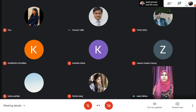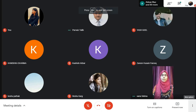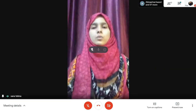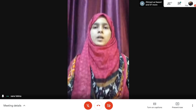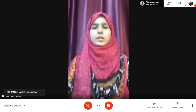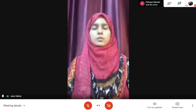Good morning, everyone. I am Sana Fatima. I have prepared delegation, decentralization, and coordination. So first, we will discuss delegation. Delegation is an act of pushing down authority from superior to subordinate levels. Assigning responsibilities traditionally goes hand in hand with the delegation of authority to get the job done. Authority can be delegated while responsibility cannot.